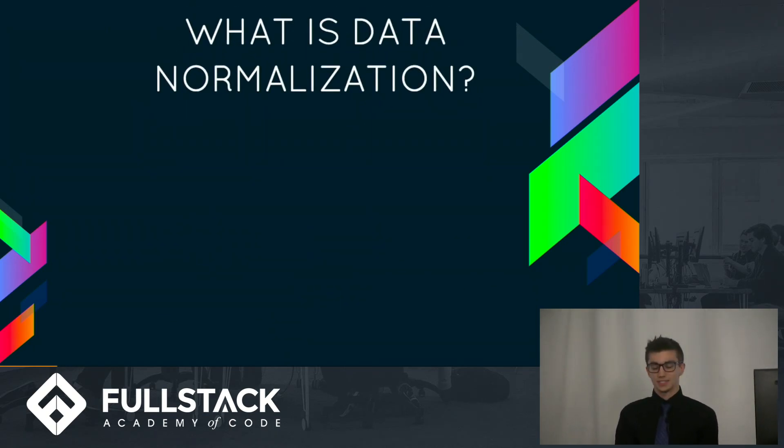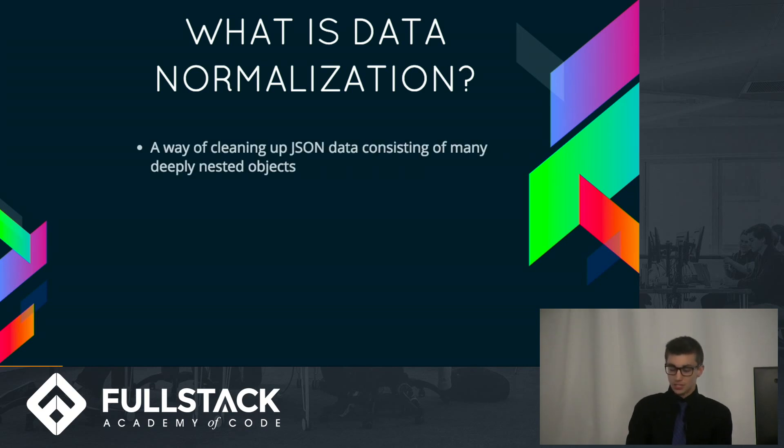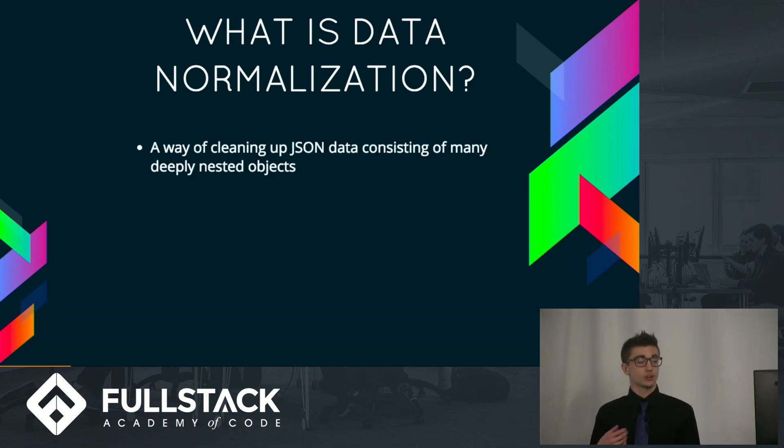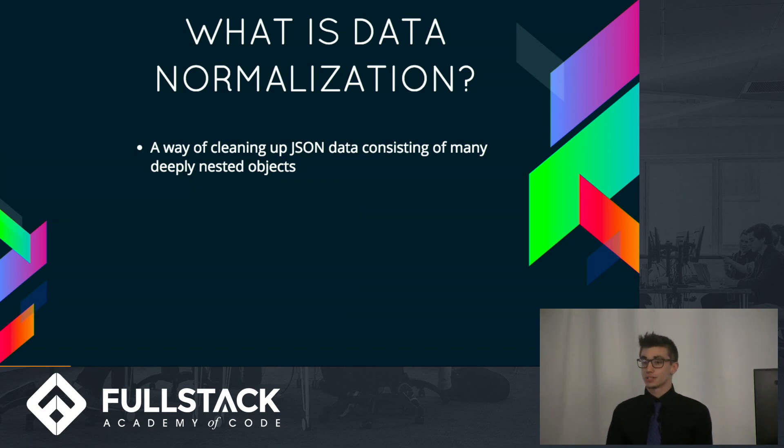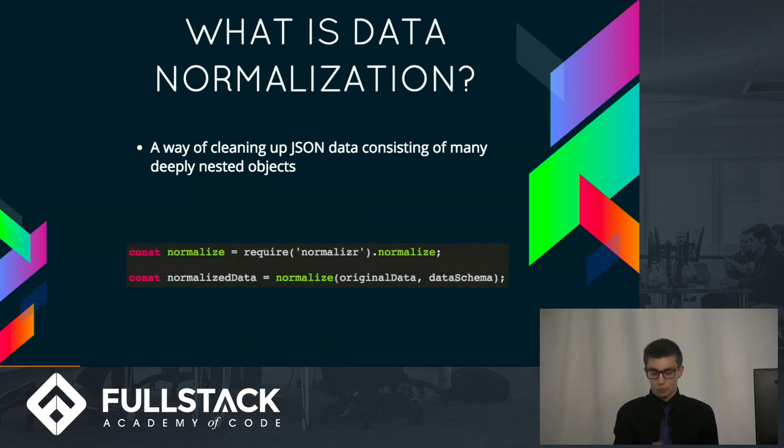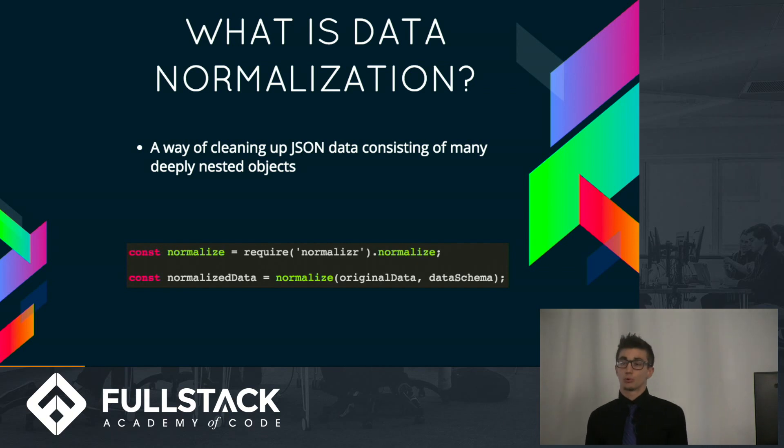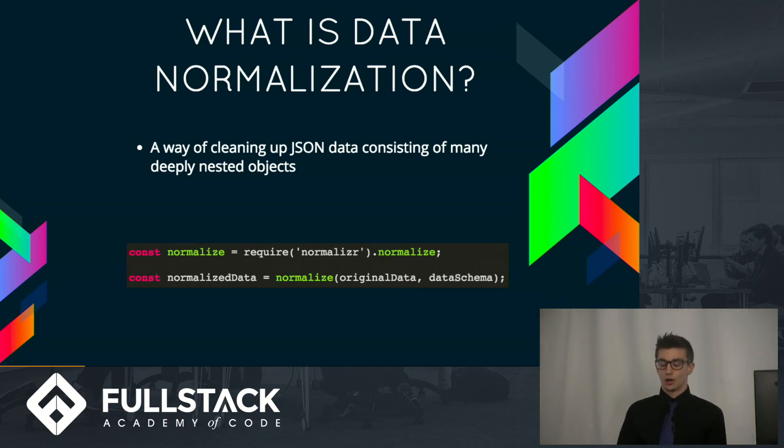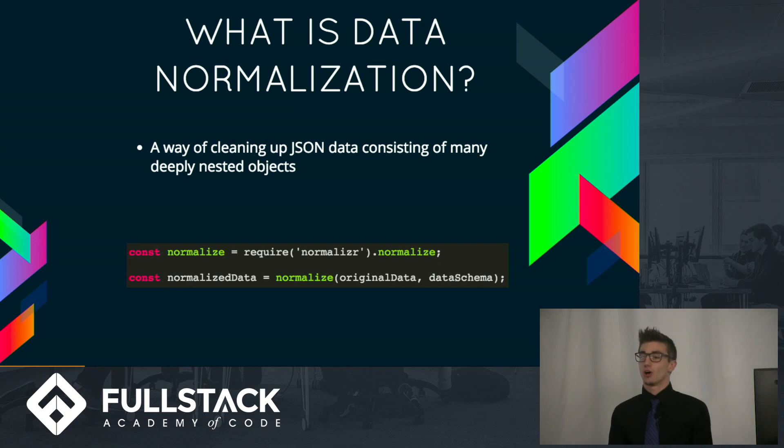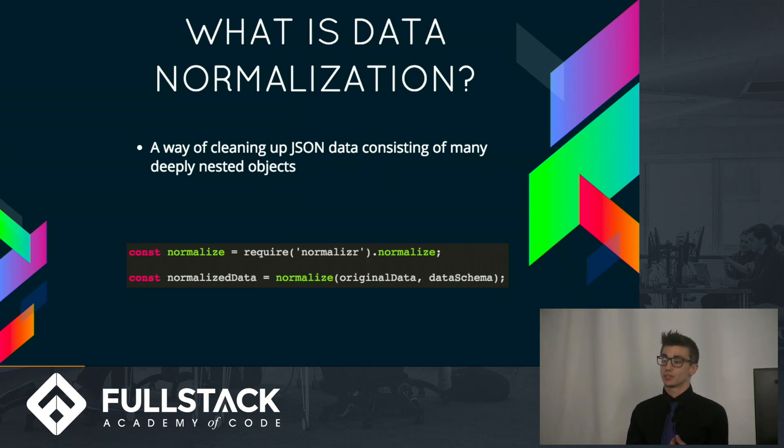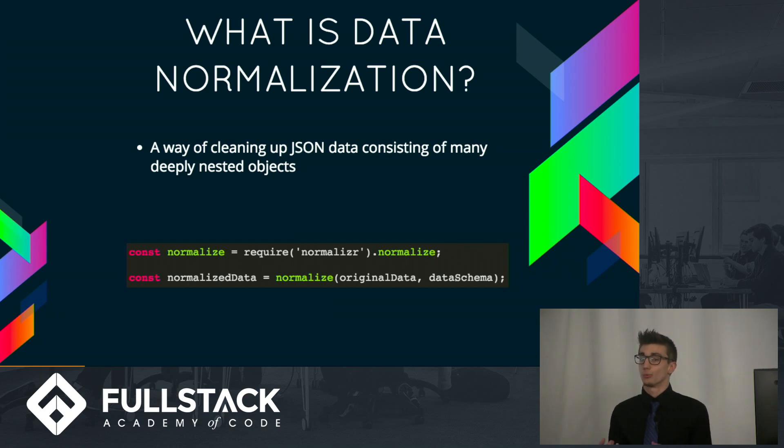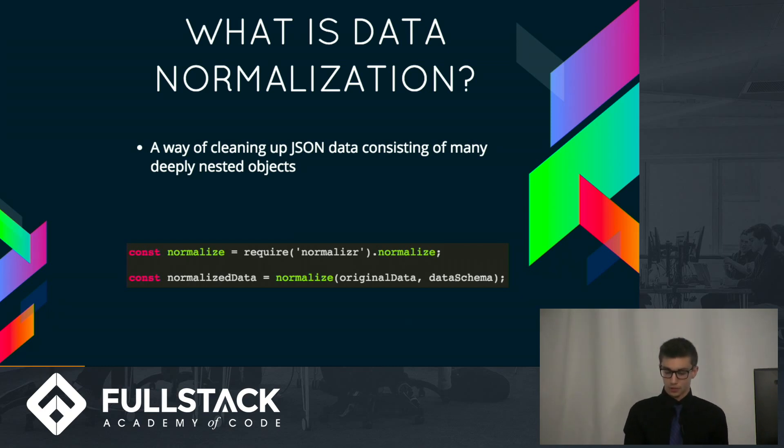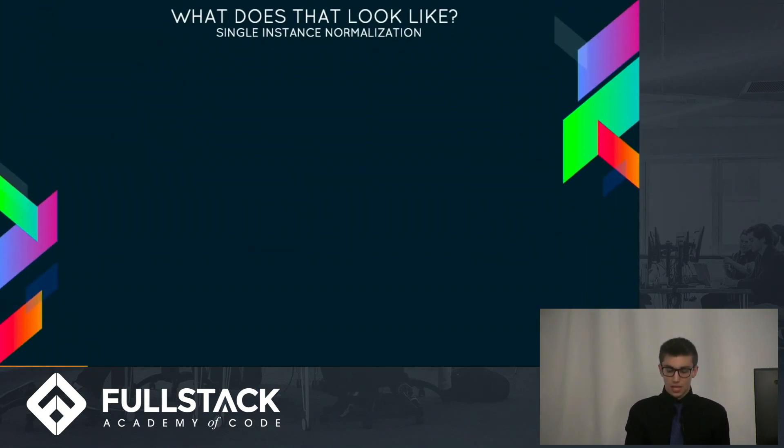So what is data normalization? Basically, it's a process to reorganize JSON data by making the deeply nested objects a bit more accessible. So we do this with normalizer by importing the normalizer library and the normalize function and calling that function on some of our data with a schema, which is basically a blueprint we create ourselves that tells normalizer where the nested objects are.